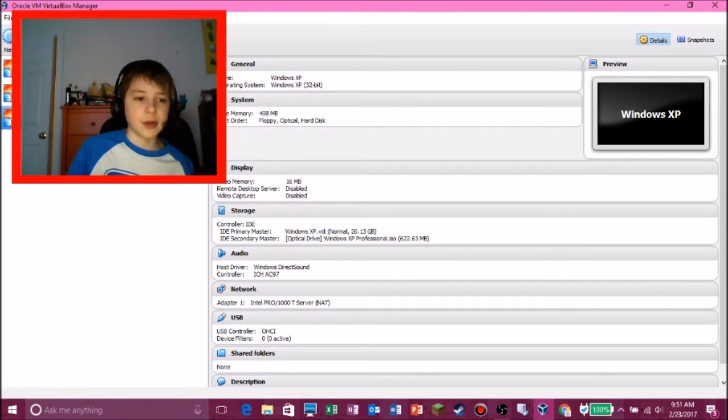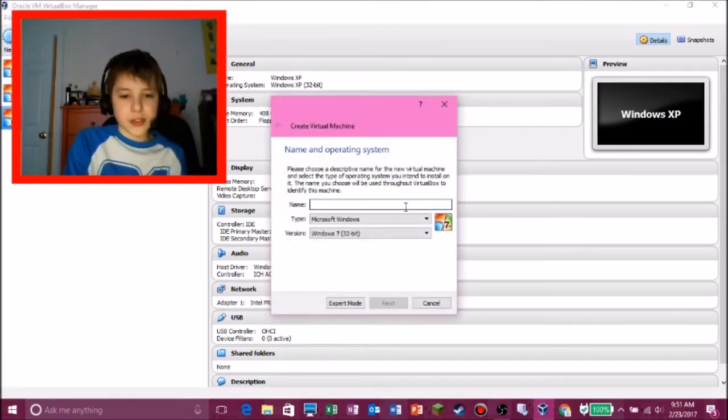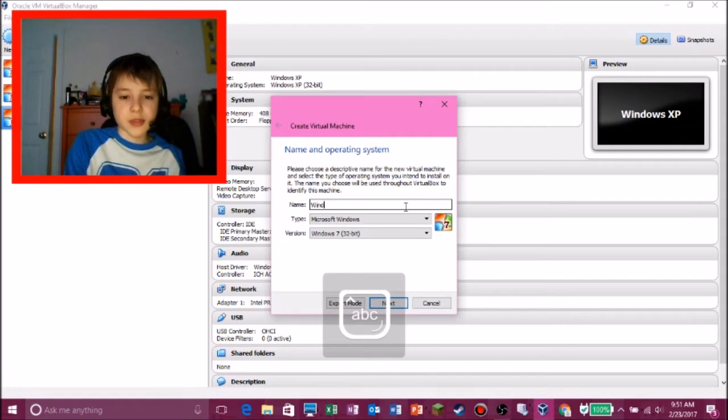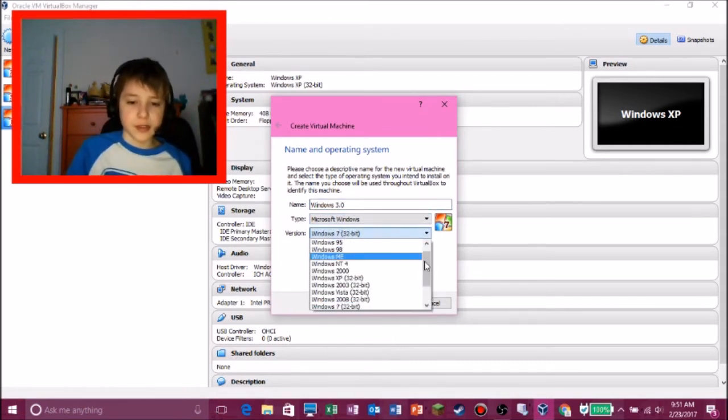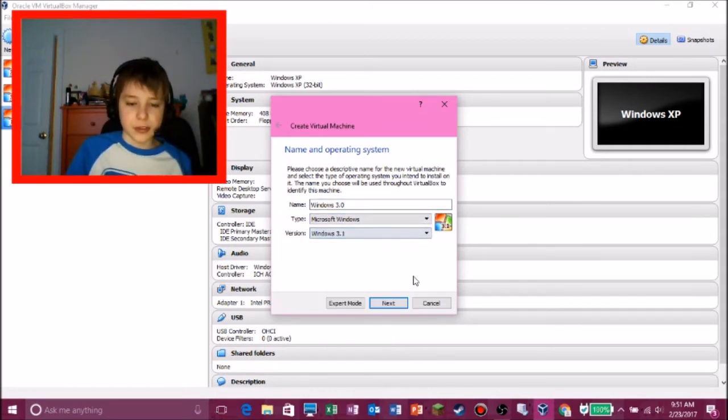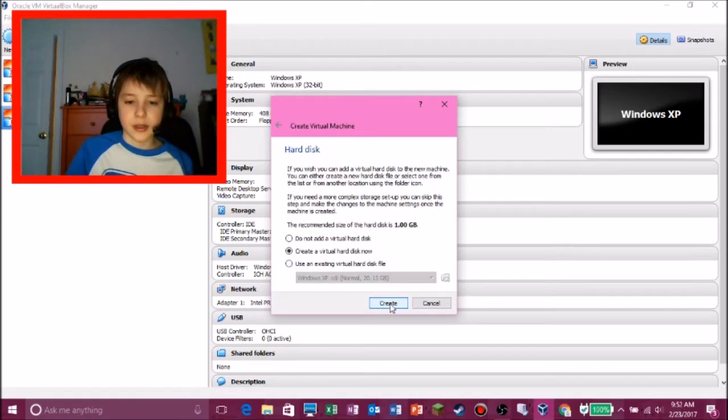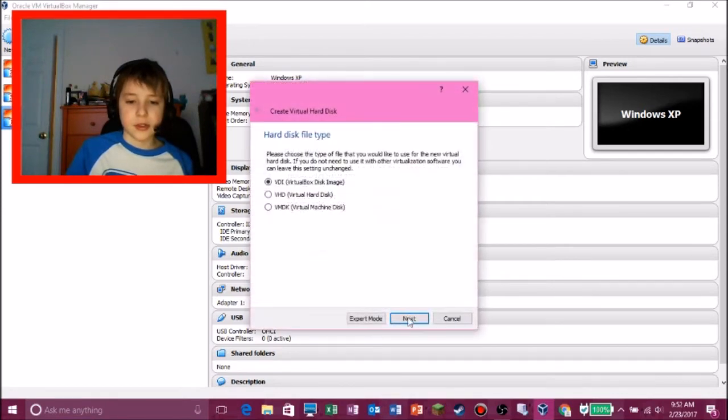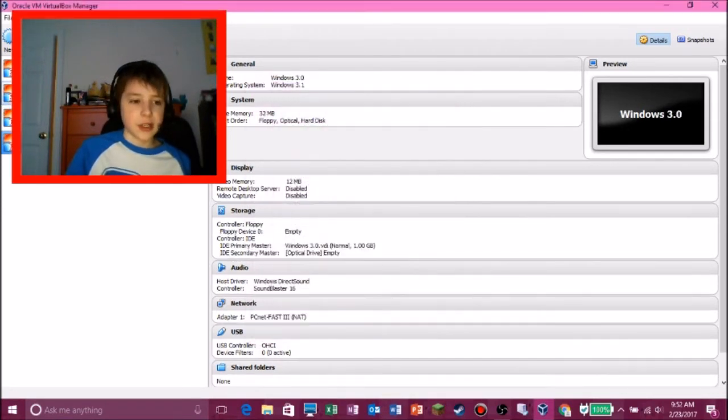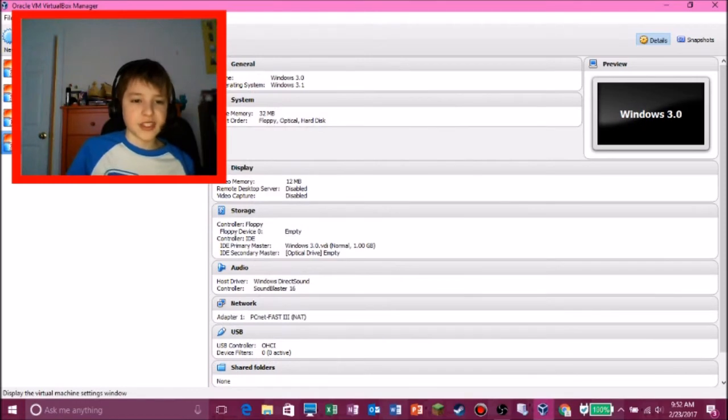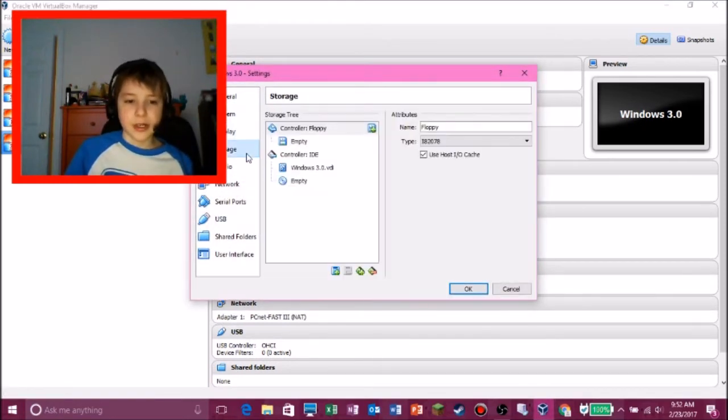We already showed you how to get Windows XP. So we want to install MS-DOS in this Windows thing. So we're just going to put this 3.1, next, next, create, next, and just do all this. And then you go into settings. You all know how to insert disks and stuff.